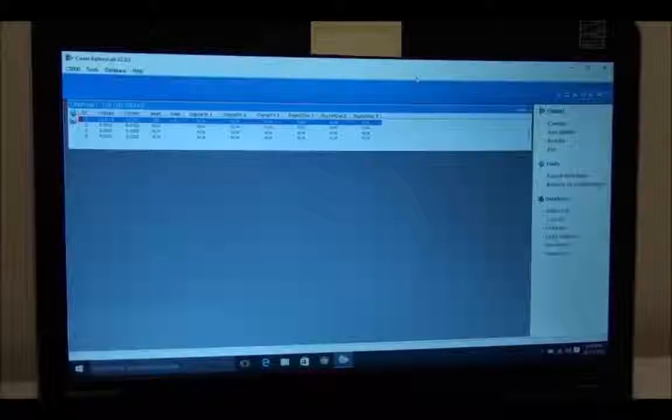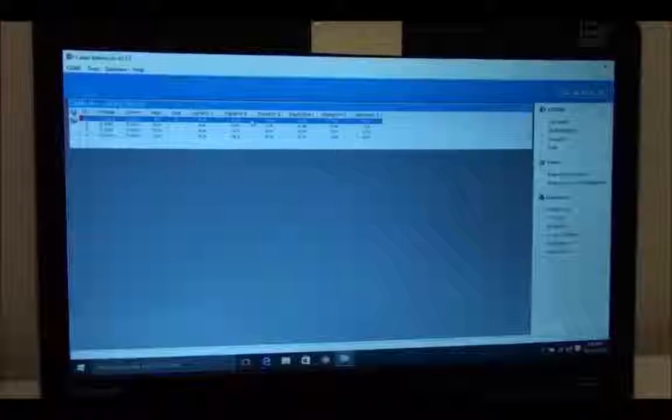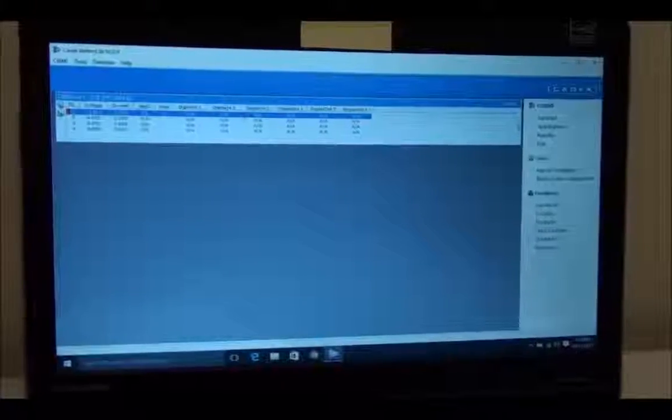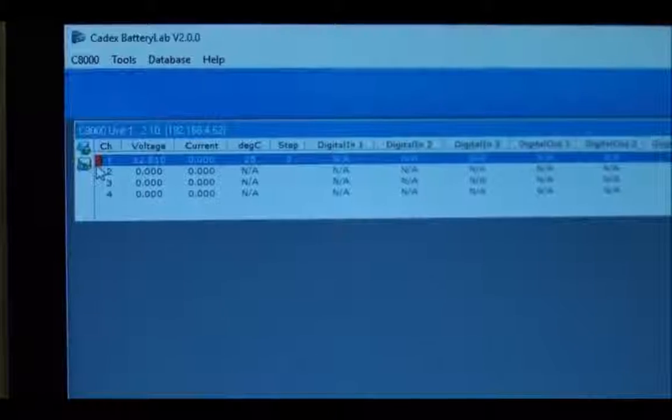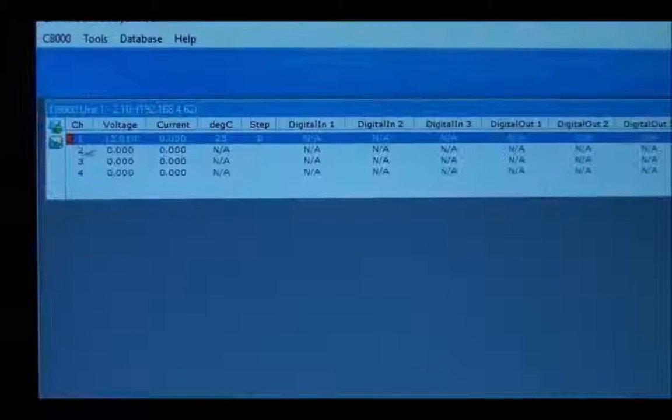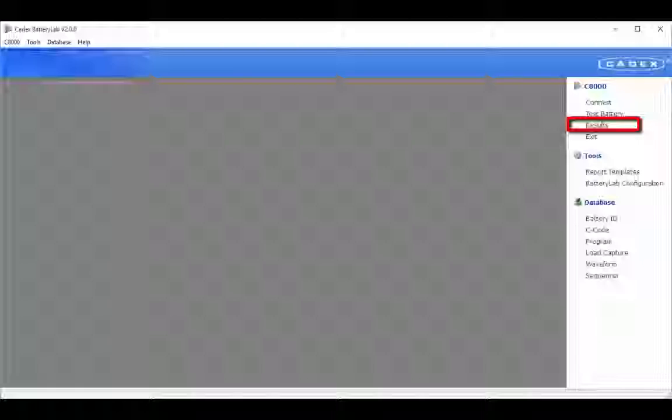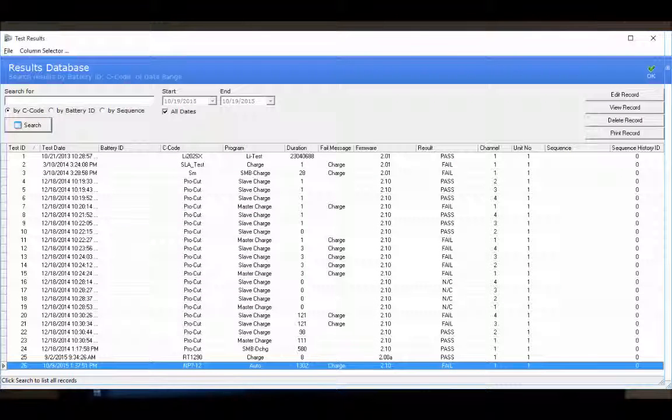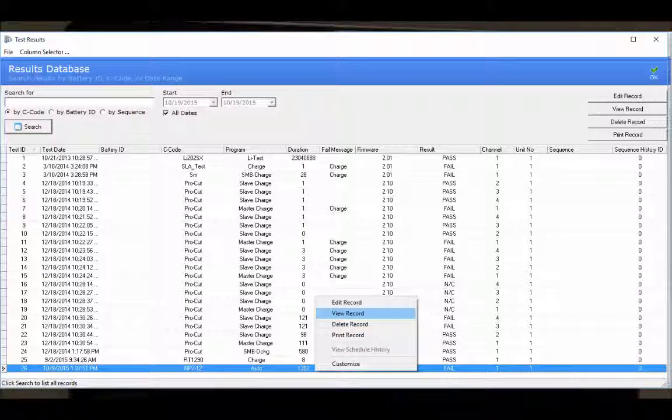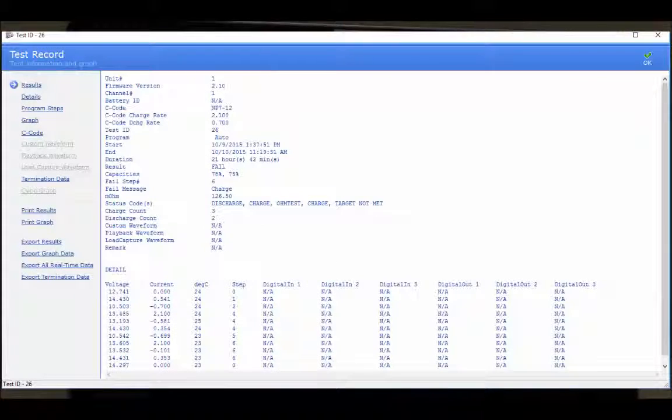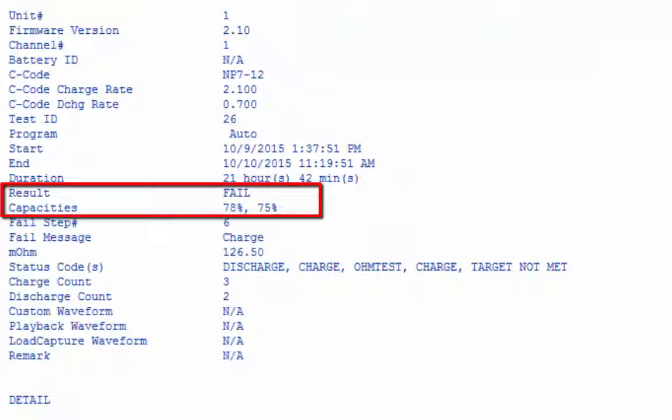From the software, you can see that this battery has finished. There's a red indicator here which shows that this battery actually failed the program. You can pull up the results on the right side, and the last one would be that test. You can see that this battery failed based on capacity. It got 78% on the first run and 75% on the second run.